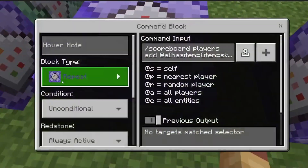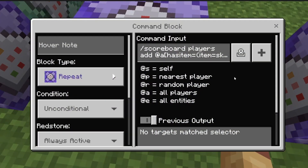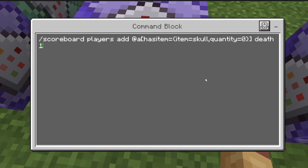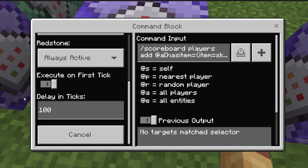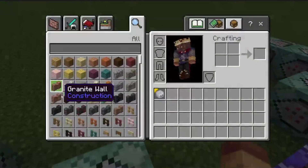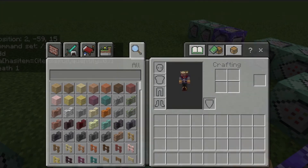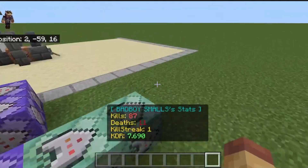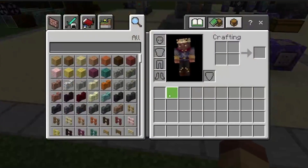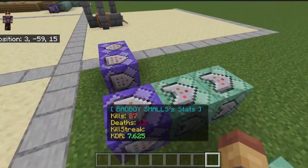Then repeat always-active: scoreboard players add @a hasitem[item=skull,quantity=0] death 1. You'll need a tick speed of 100 on this block so that when someone tries to duplicate it, it won't add a death right when it clears from the inventory.